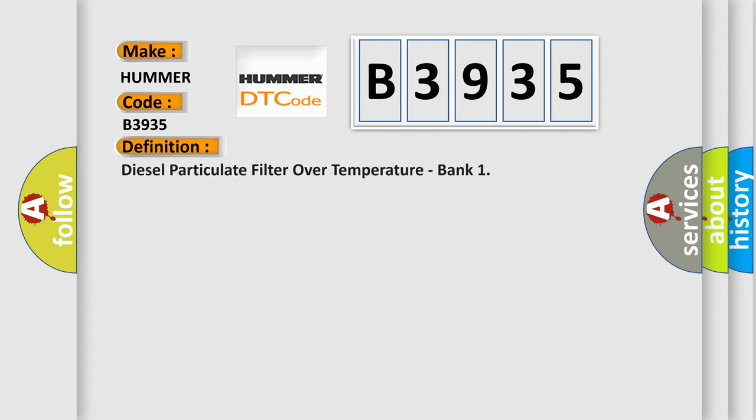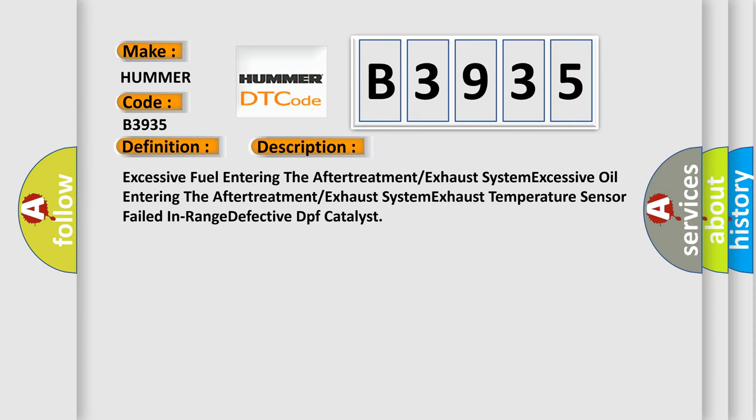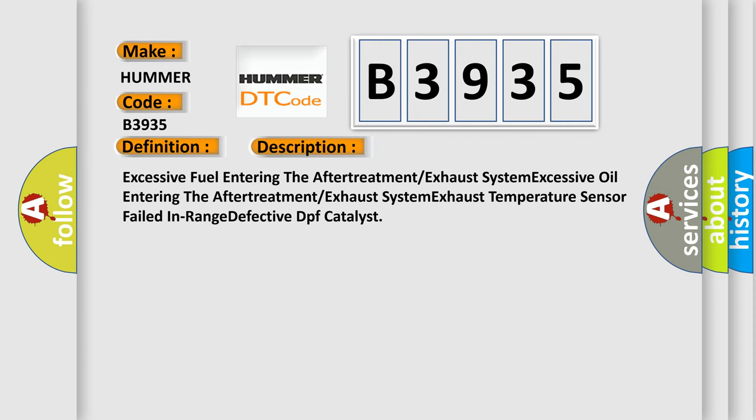The basic definition is Diesel Particulate Filter Over Temperature, Bank. And now this is a short description of this DTC code.